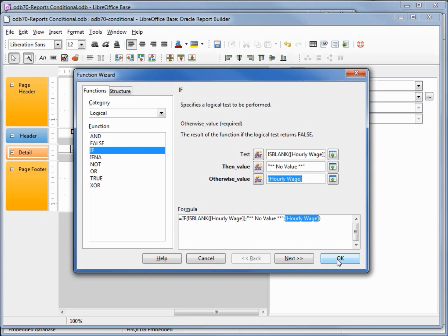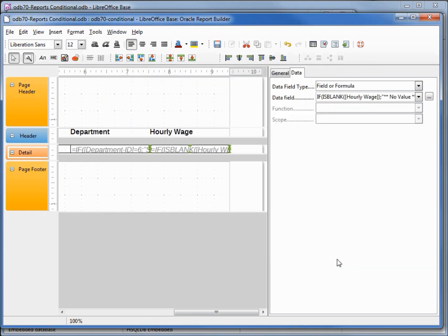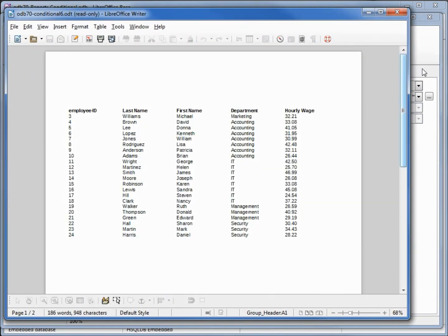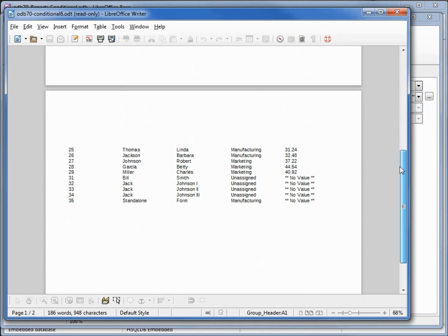This looks good, I'm going to click OK and let's print the report.